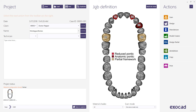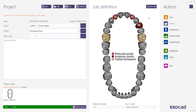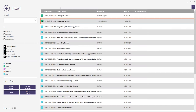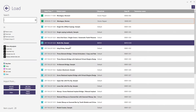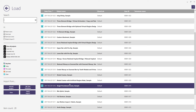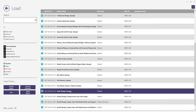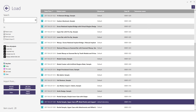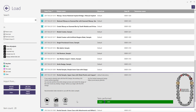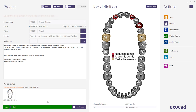If you will be scanning a model, choose Scan in the Actions menu. For this example, we will load the sample case provided in the ExoCAD software. Choose Partial sample, upper case with metal pontic and lingual backings. Next, choose Design from the Actions menu.